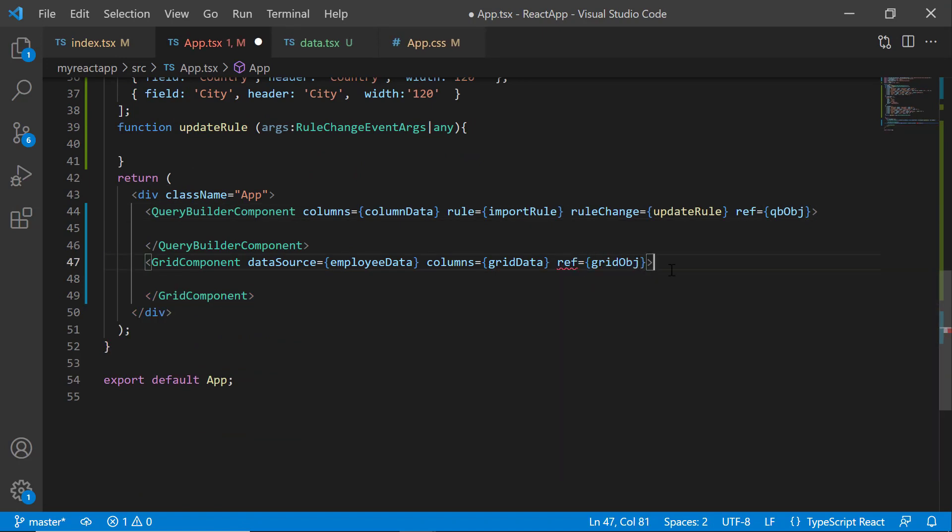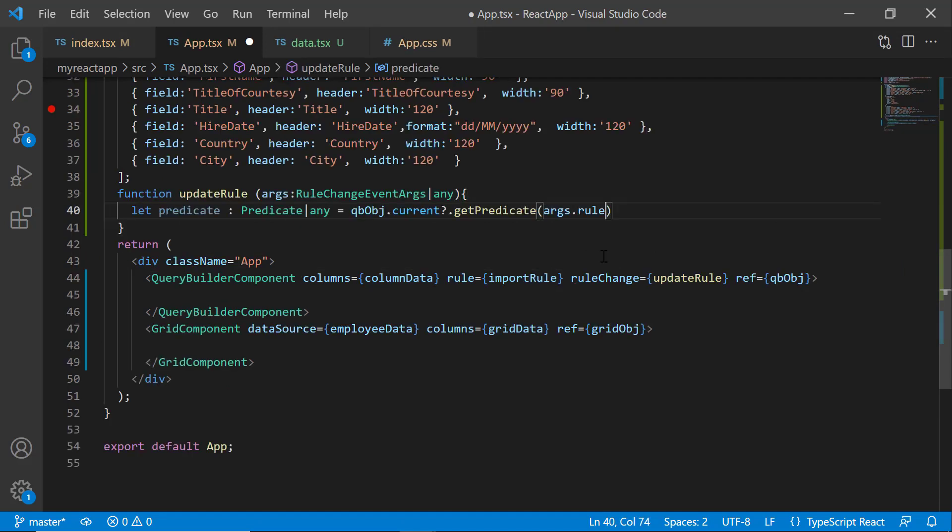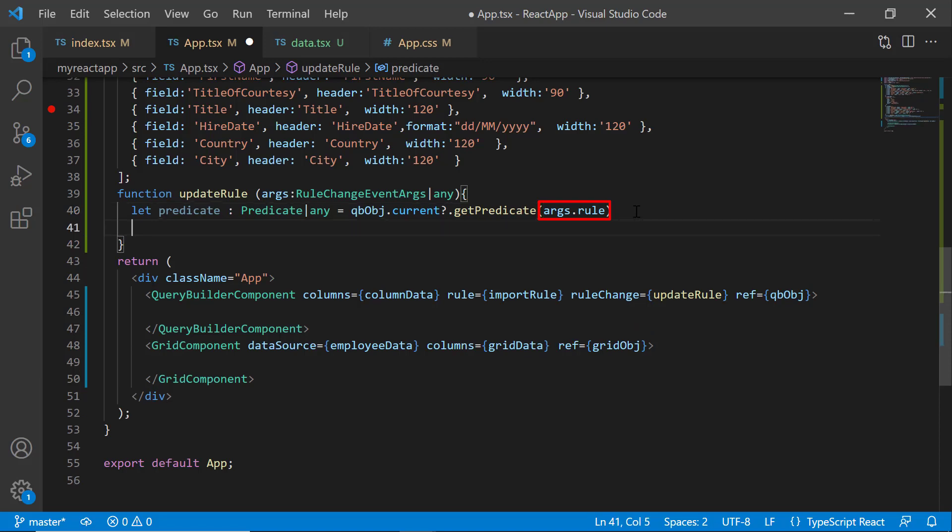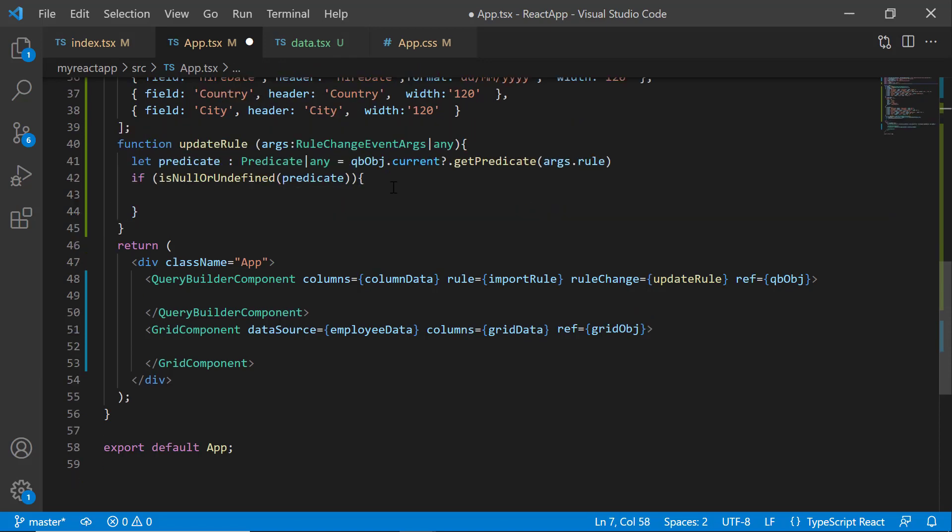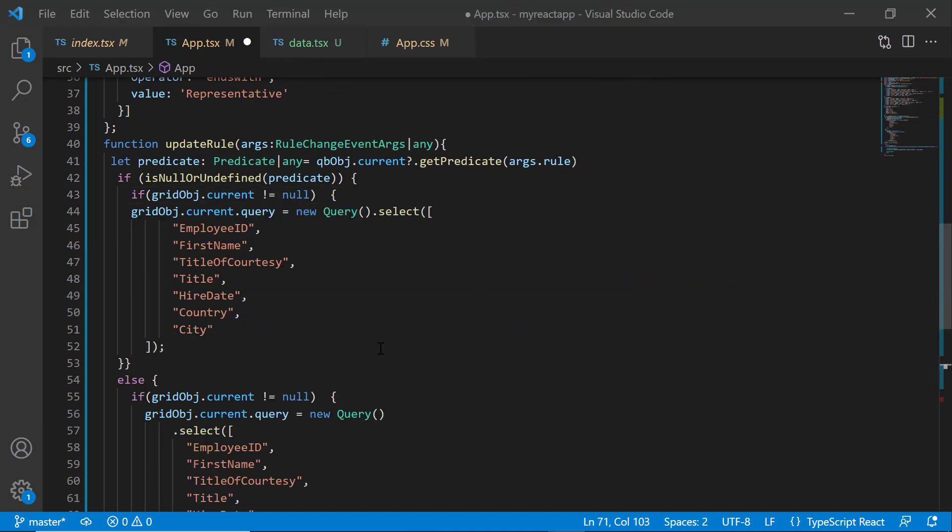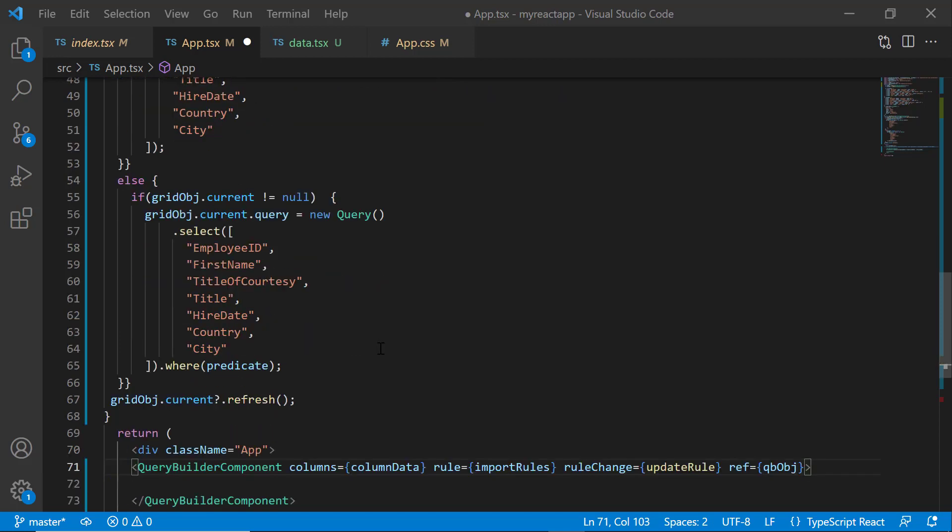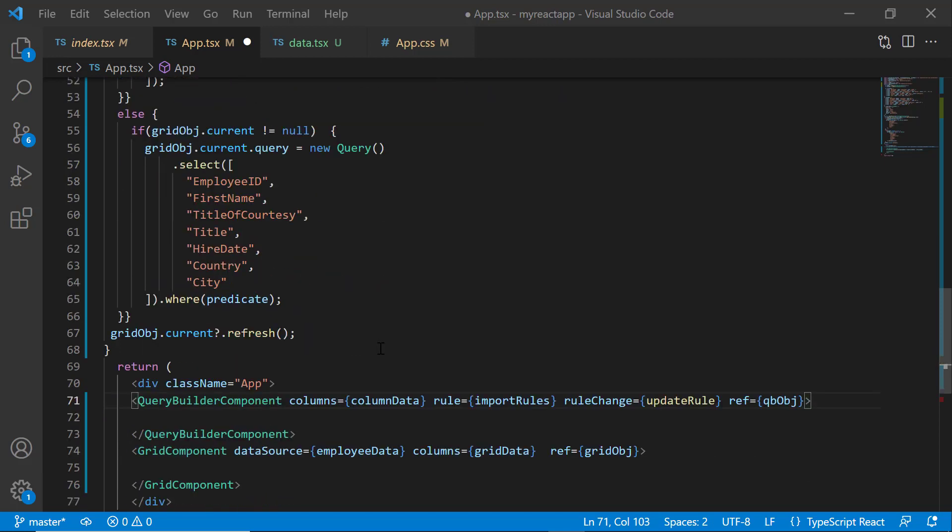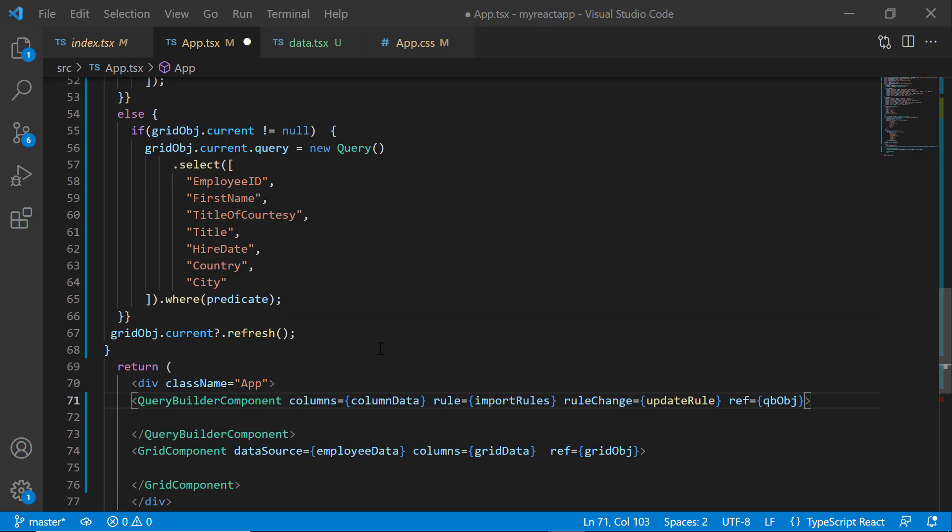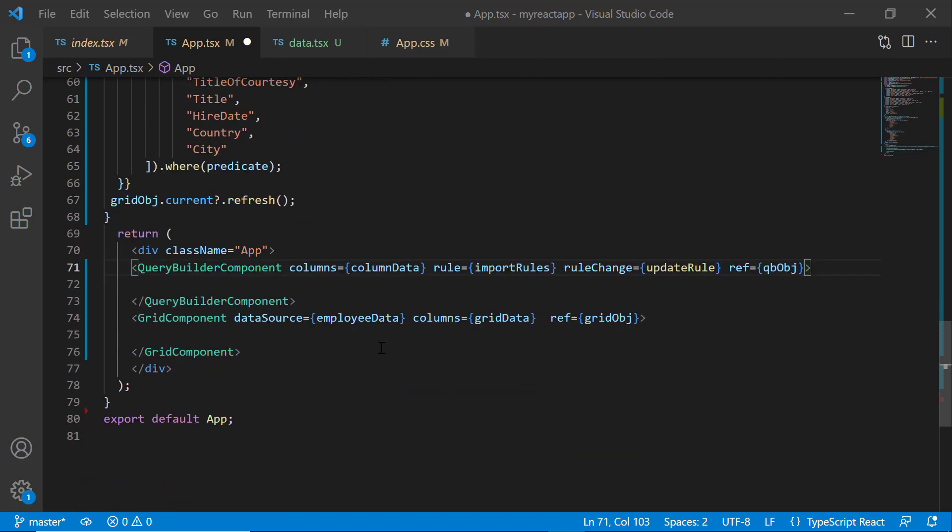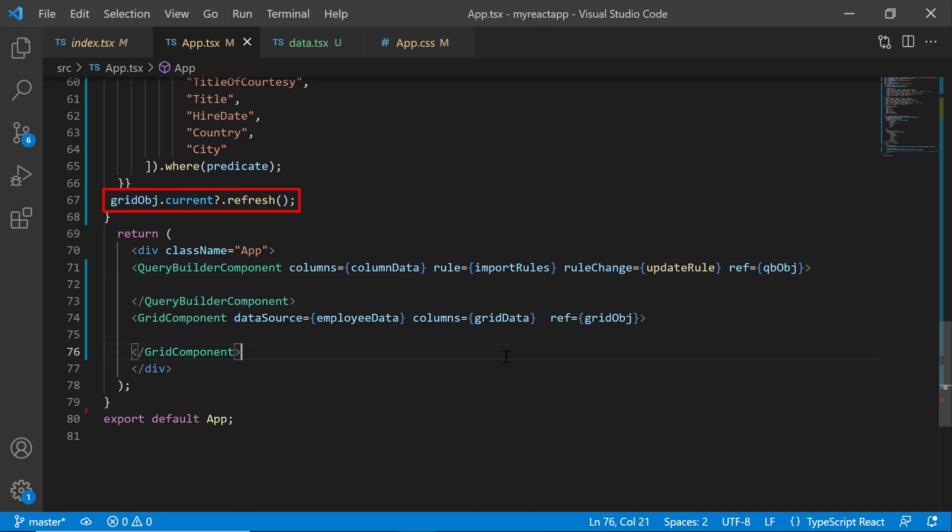To filter records based on the rules, I declare a variable predicate and get the rule by calling a rule method using a Query Builder instance. I add an if condition to check whether the predicate is undefined or null, and then construct a query to update all the records. Otherwise, I will build the query to update the records based on the predicate. Finally, refresh the grid component using the refresh method.